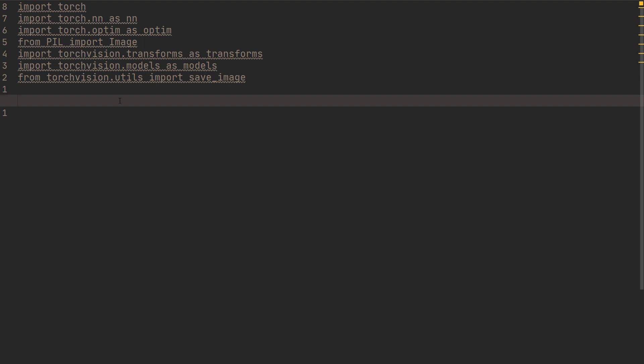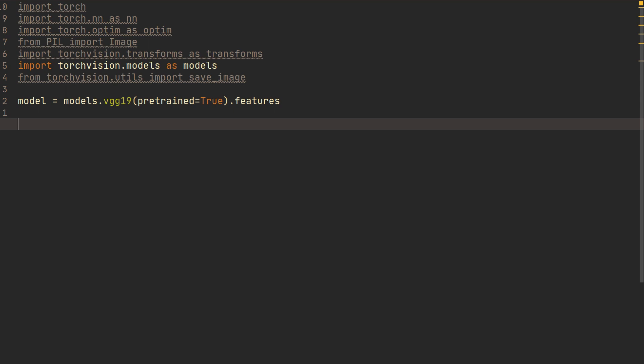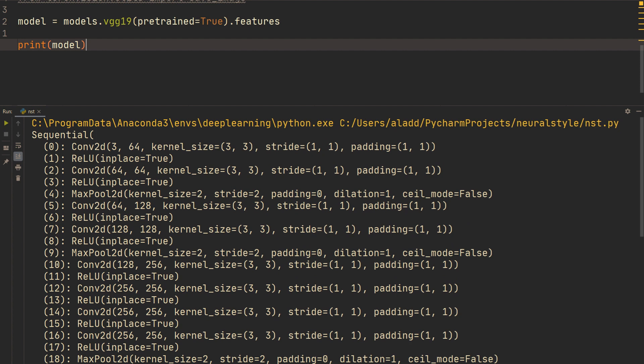Let's do model equals models.vgg19 with pretrained equals True, and then dot features. This gets us all of the conv layers. When we print the model, we need to figure out which indices correspond to conv1_1 up to conv5_1. The number changes when we do a max pool. So the first one is index 0, that's conv1_1, and then we see there's a max pool right here, so the next one would be conv2_1.